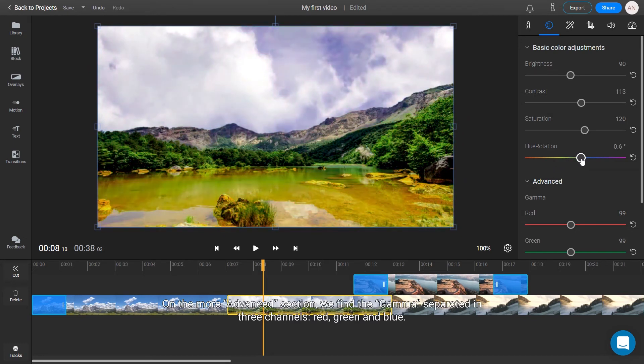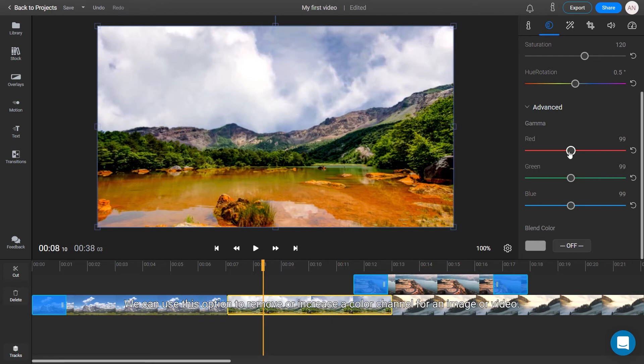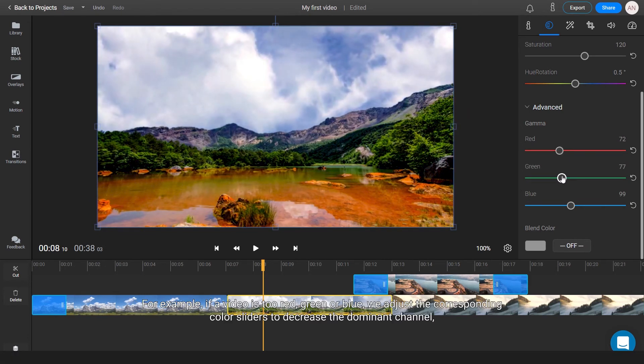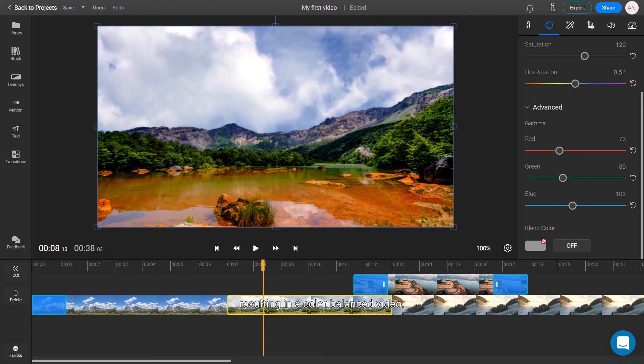On the more advanced section, we find the gamma, separated in three channels: red, green, and blue. We can use this option to remove or increase a color channel for an image or video. For example, if a video is too red, green, or blue, we adjust the corresponding sliders to decrease the dominant channel, resulting in a color-balanced video.